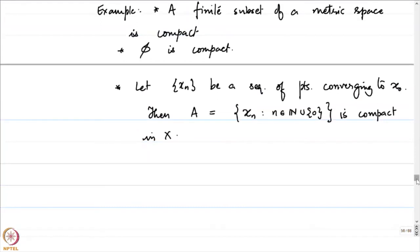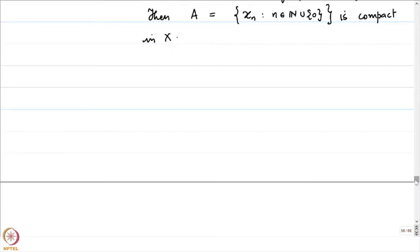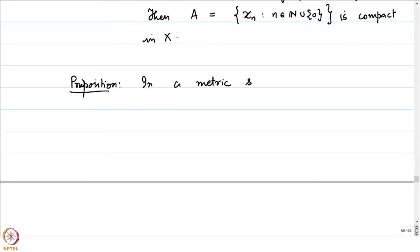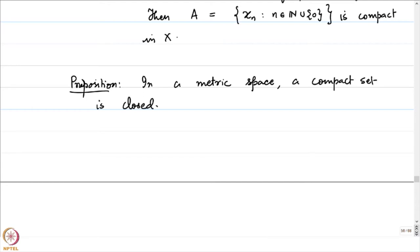Some properties of compact sets. In a metric space, a compact set is always closed. Let us give a quick proof of this statement. We will prove that the complement of our given compact set is open.